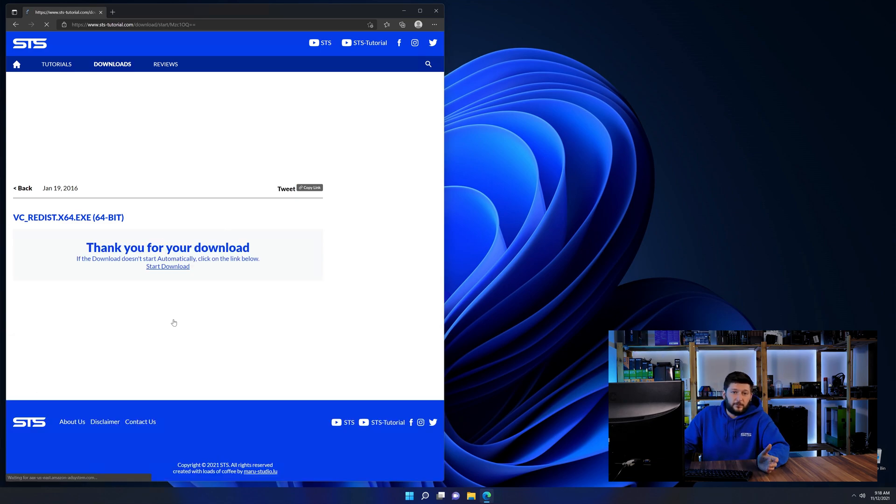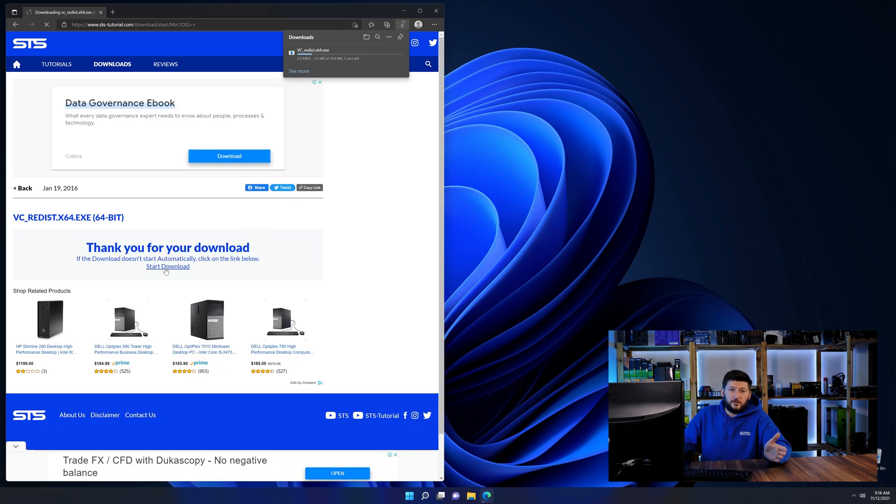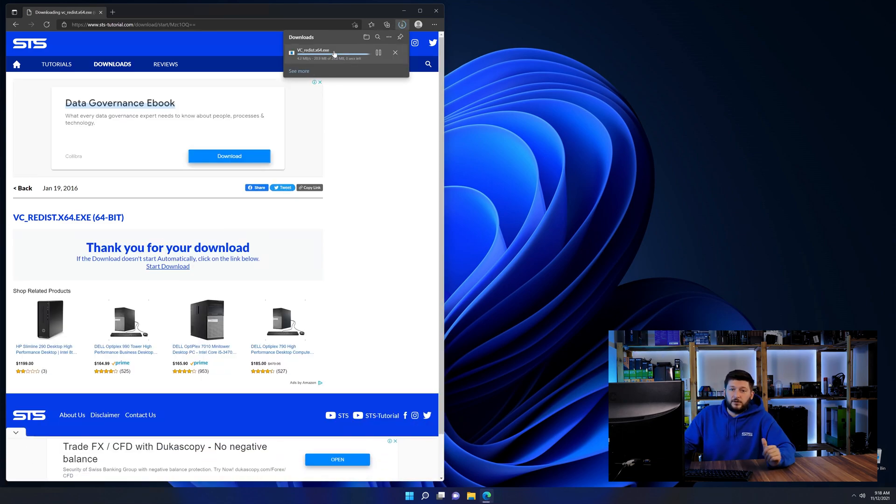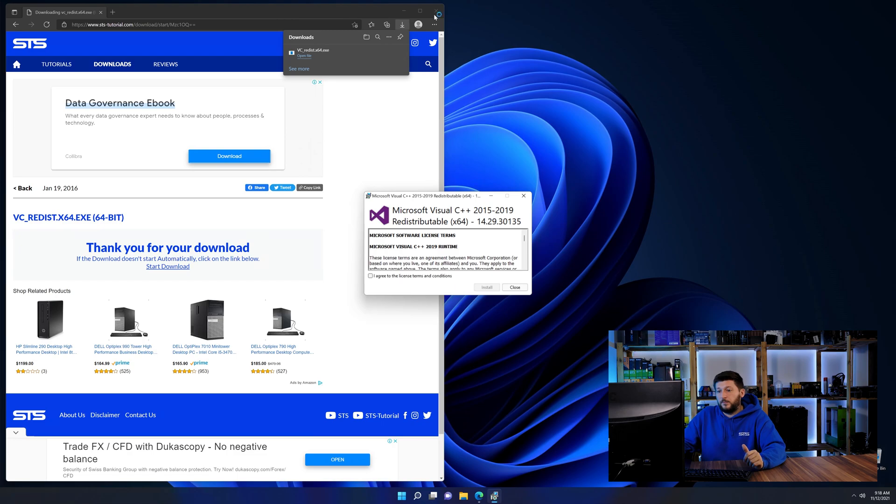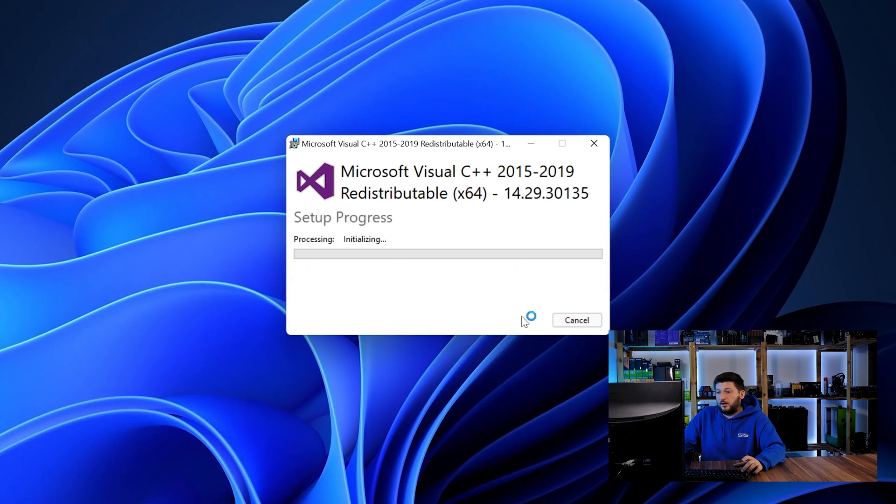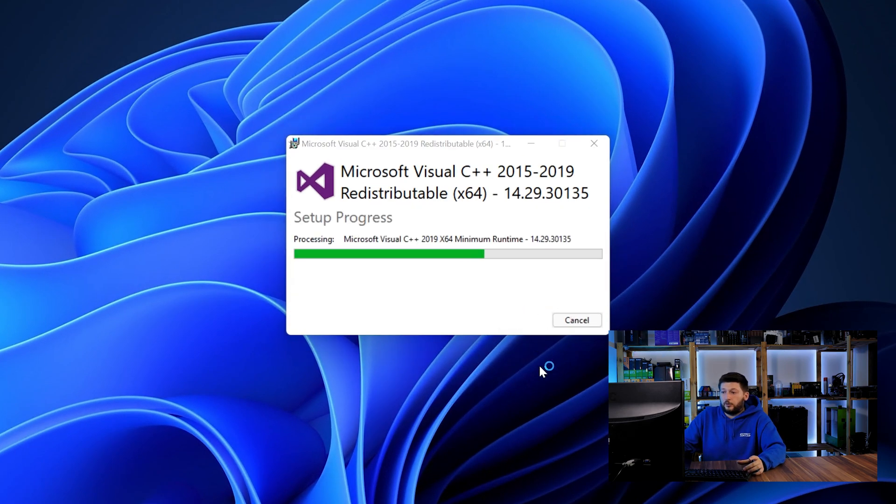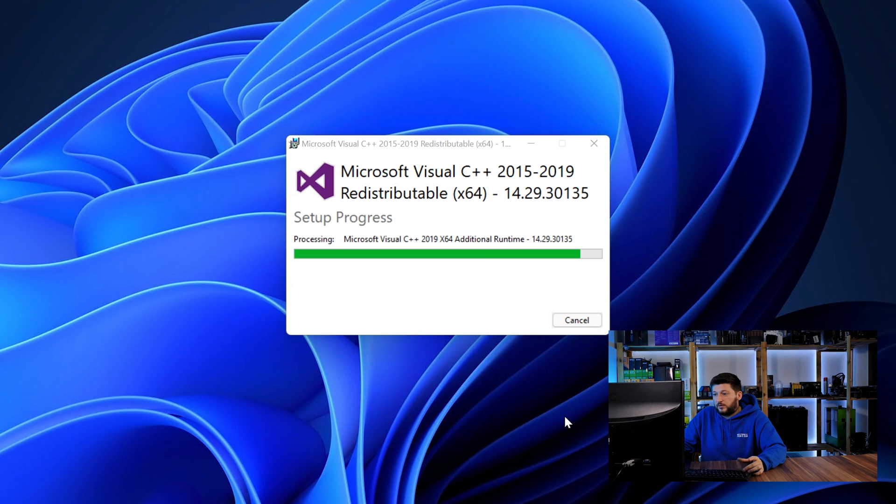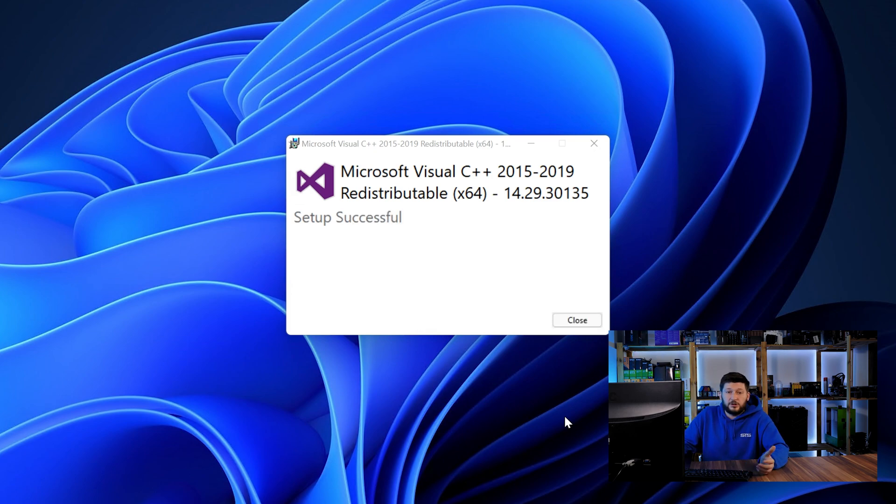64-bit for 64-bit users and 32-bit for 32-bit users. Once downloaded, open the installer, check the mark saying I agree, click on install and just wait until the installation is finished.